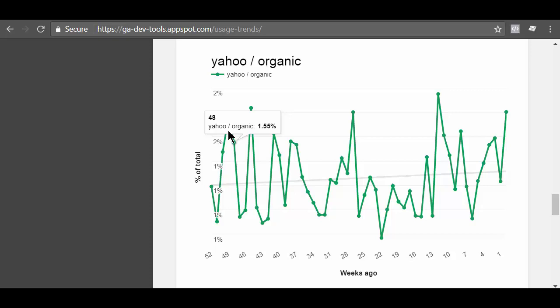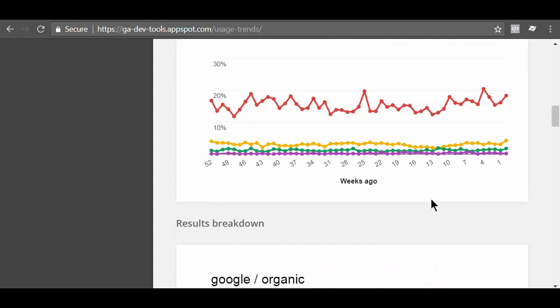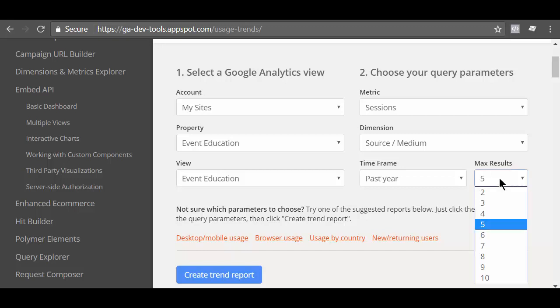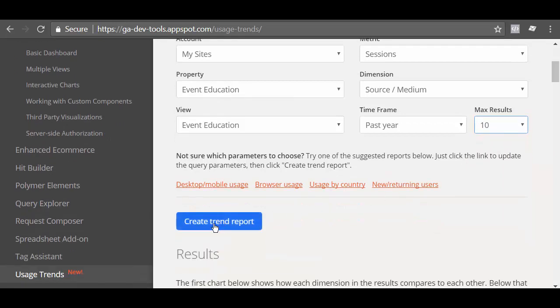Now a quick note about the number of results you can see via the usage trends tool. By default, the usage trends tool shows 5 results at a time. If you want to see less or more than 5 results, then select the number of results you want to see from the max results drop down menu. Let us select 10 from the max drop down menu and then click on the create trend report button.